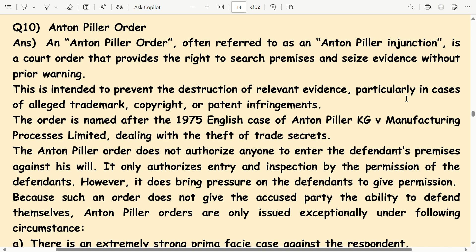The Anton Pillar Order does not authorize anyone to enter the defendant's premises against his will. It only authorizes entry and inspection by the permission of the defendant. However, it does bring pressure on the defendant to give permission, because such an order does not give the accused party the ability to defend themselves.